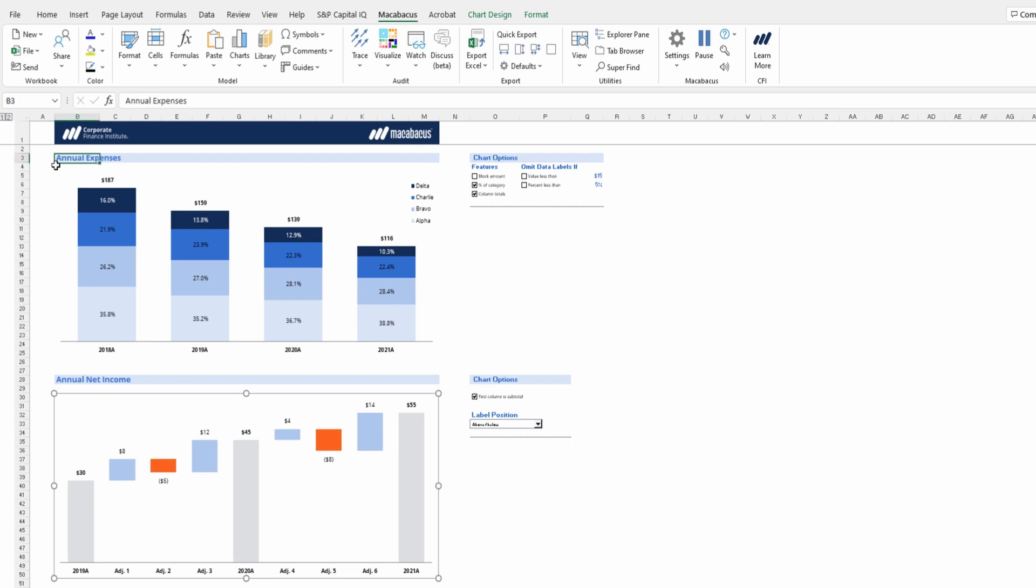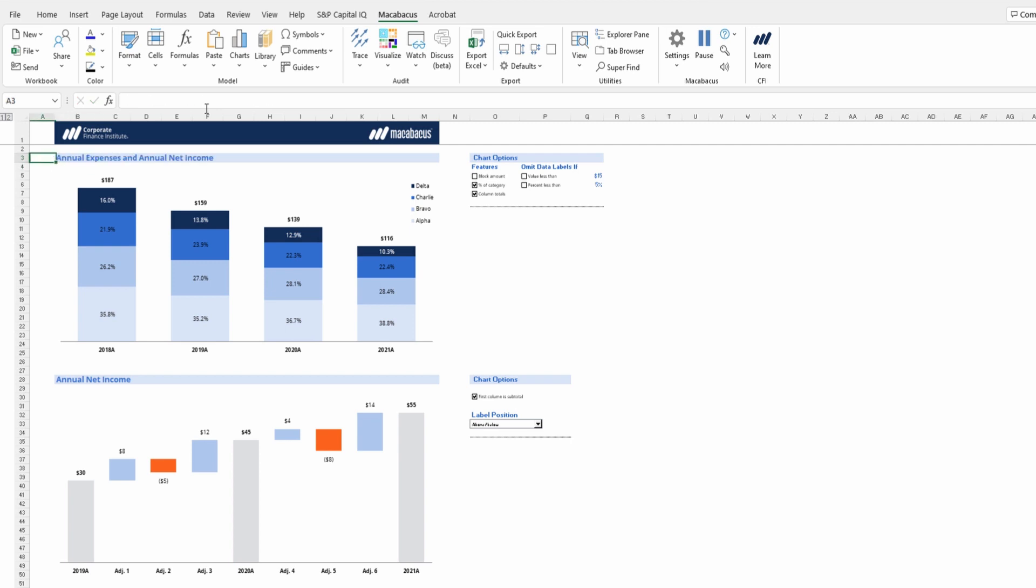But first let's just revise our header here so this makes sense. So we have a title for this chart, annual expenses. But let's just add 'and annual net income' for the second chart there.